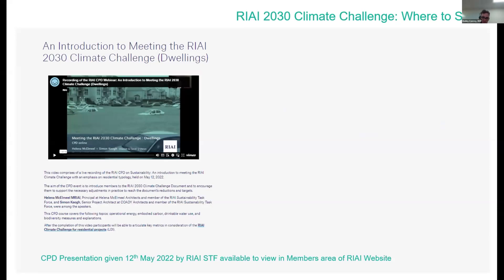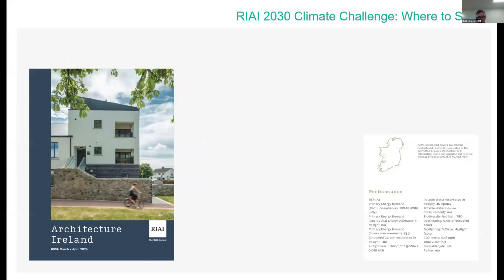There's been lots of interest in the climate challenge across the profession, with many queries raised about what's involved practically in achieving the targets. A presentation was given about two years ago in May 2022 by members of the RAI Sustainable Task Force — Helena, Simon, and Sarah — who are on the current call. That's still available for viewing in the members area of the RAI website. Currently in Architecture Ireland journal, there's a recent introduction of the performance of featured projects against the headings of the climate challenge.